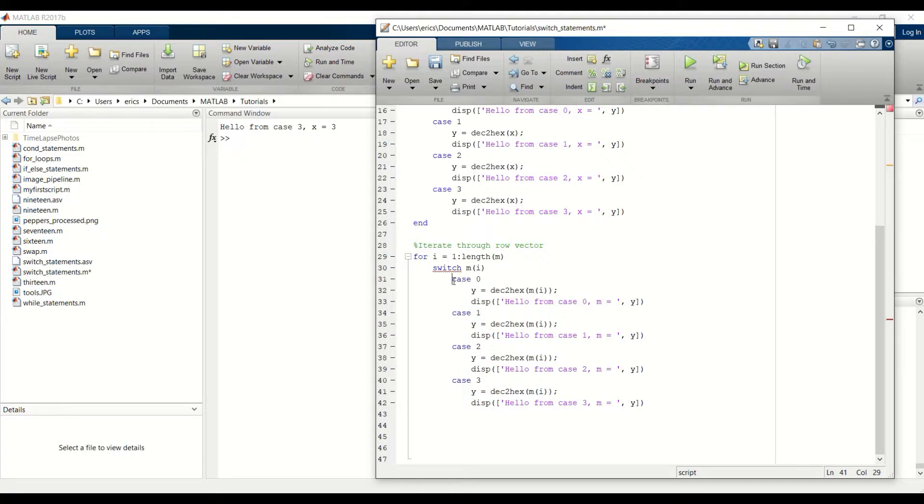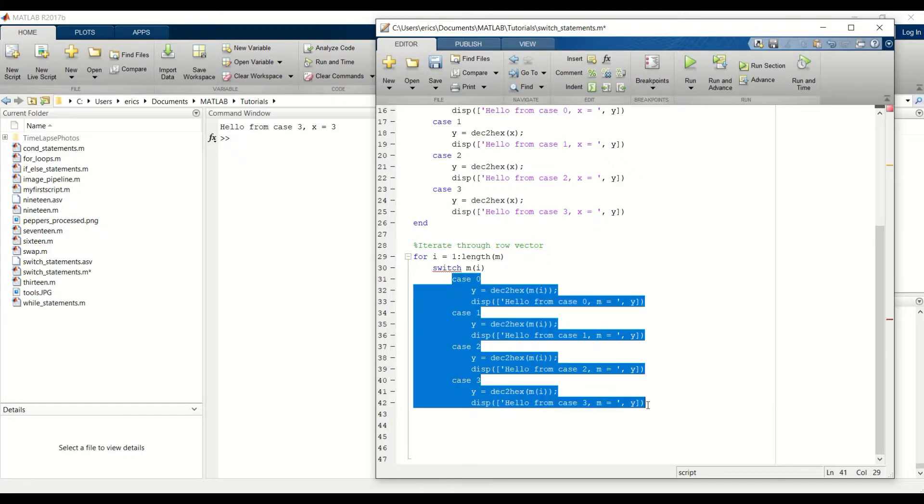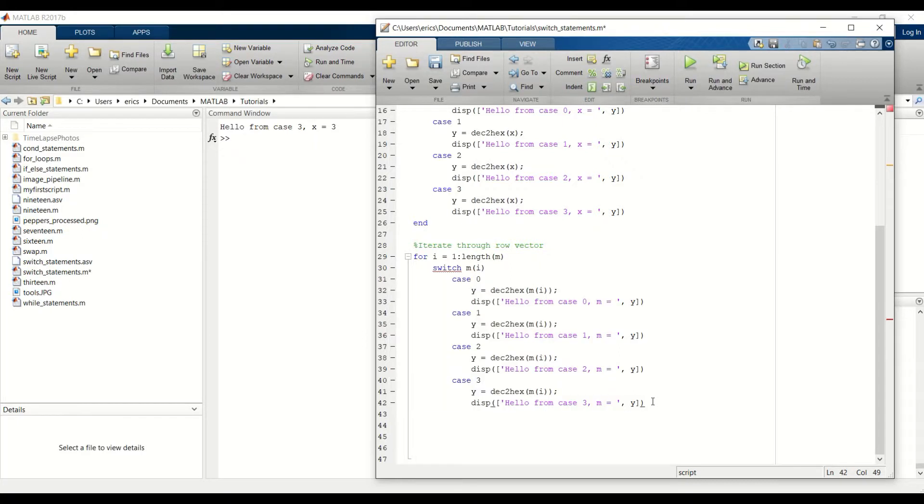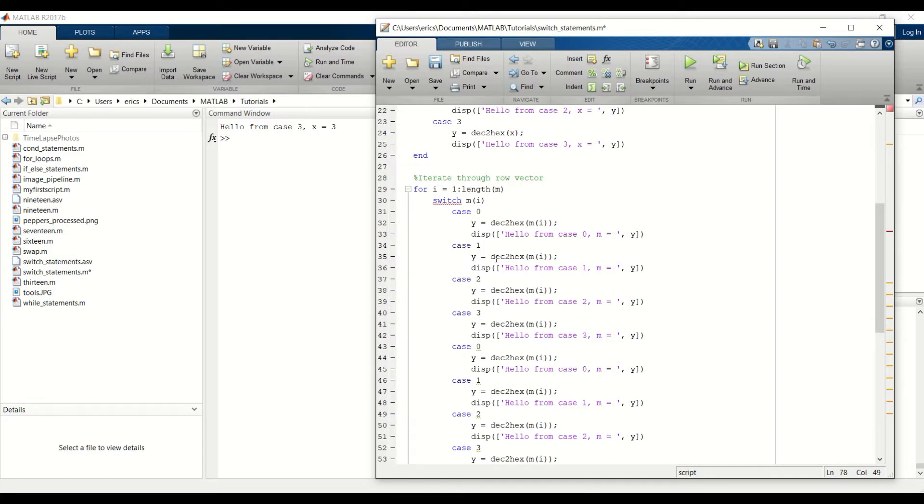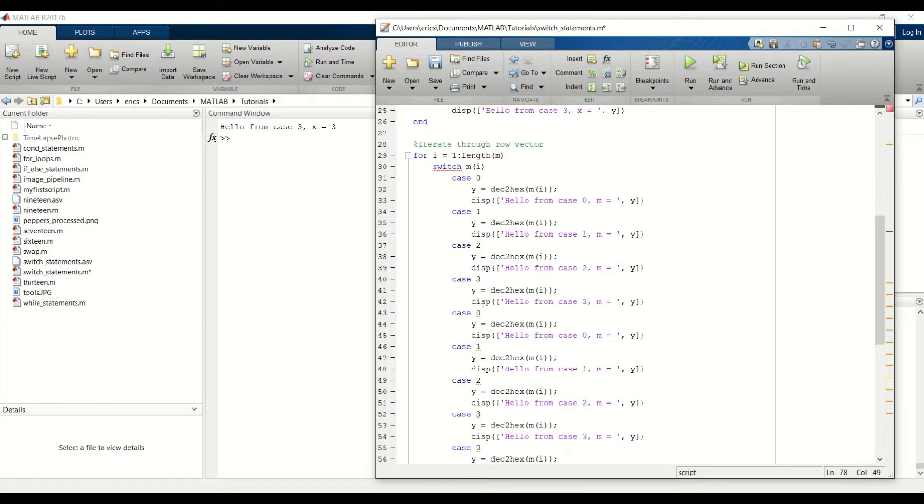Now I'm going to copy and paste this, and paste it three more times to create our 16 case statements. And then don't forget to change the number for your case.